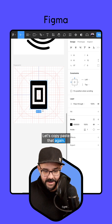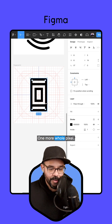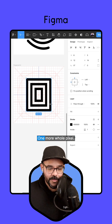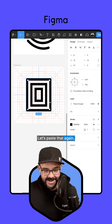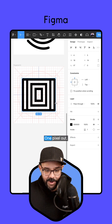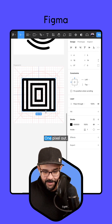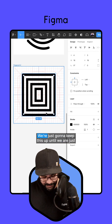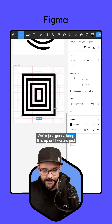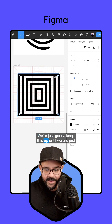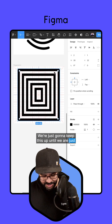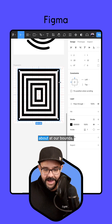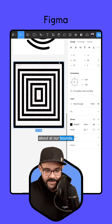Let's copy paste that again — one more whole pixel out. Let's paste that again, one pixel out. We're just going to keep this up until we are just about at our bounds.